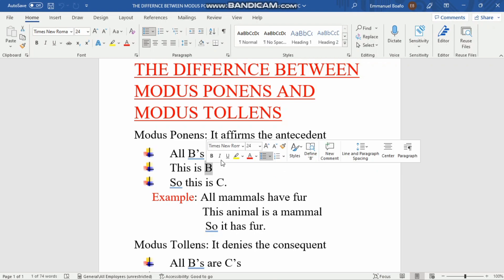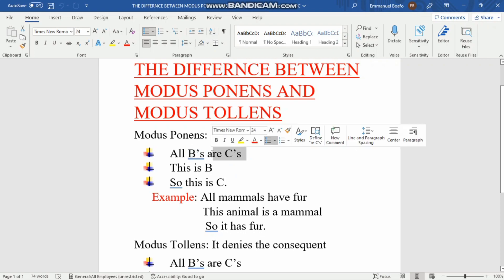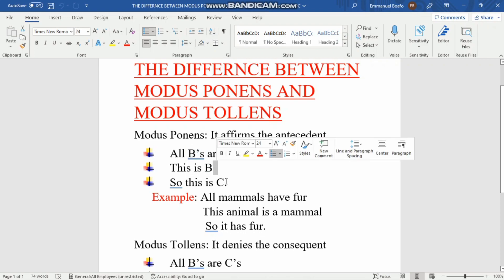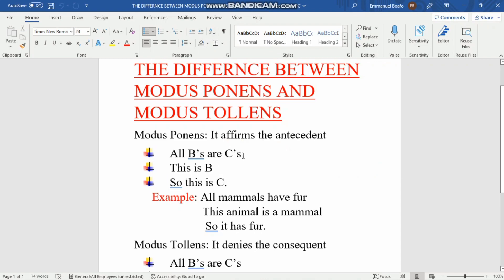The first sentence is always the major premise, the second is the minor premise, and the last is the conclusion. It is only the minor premise that determines whether the argument is modus ponens or modus tollens. This second statement determines everything — that's what you use to identify which form the argument takes.